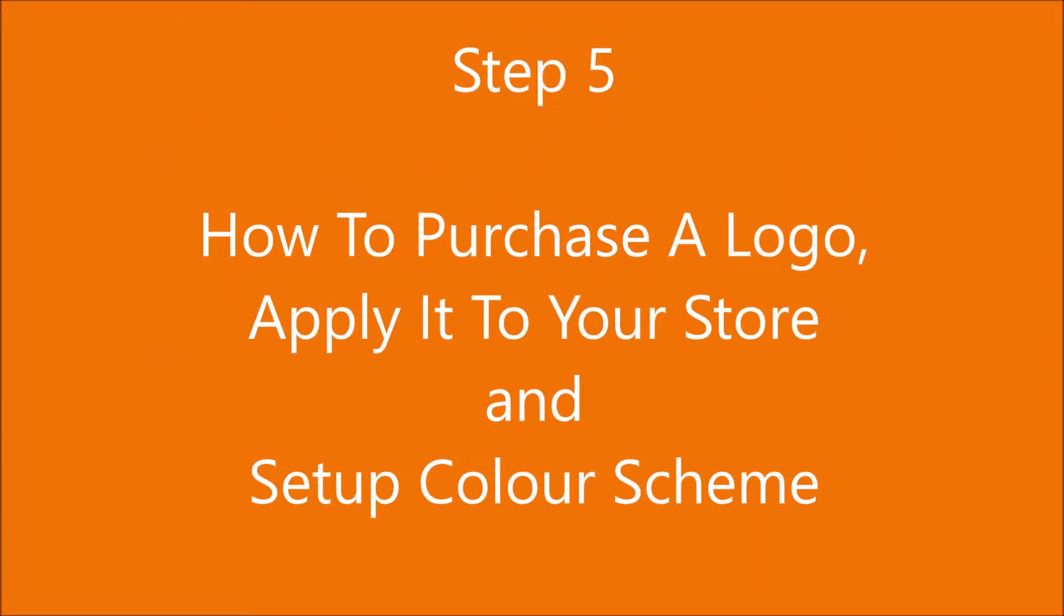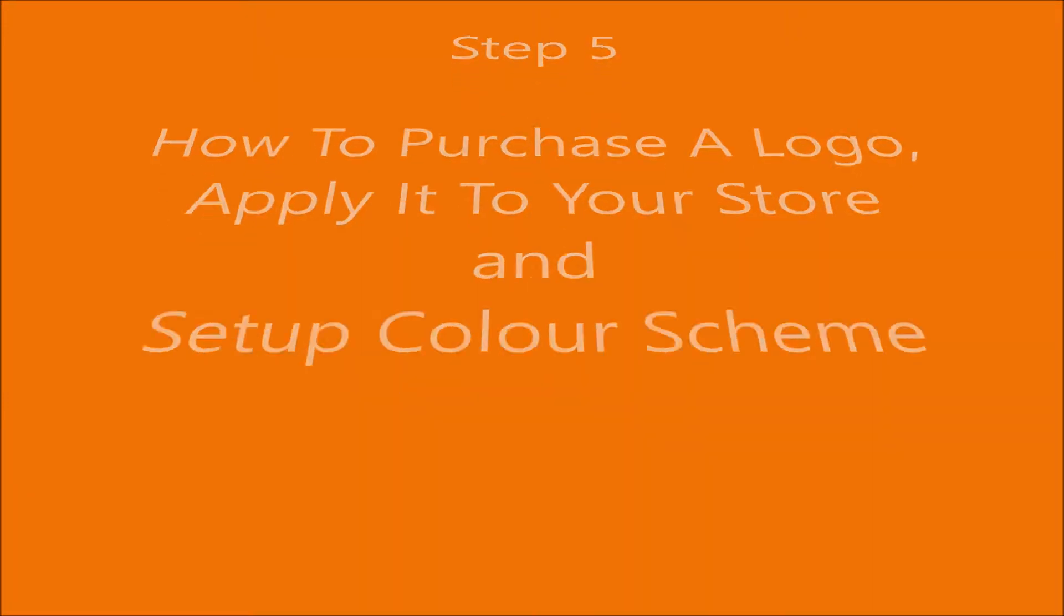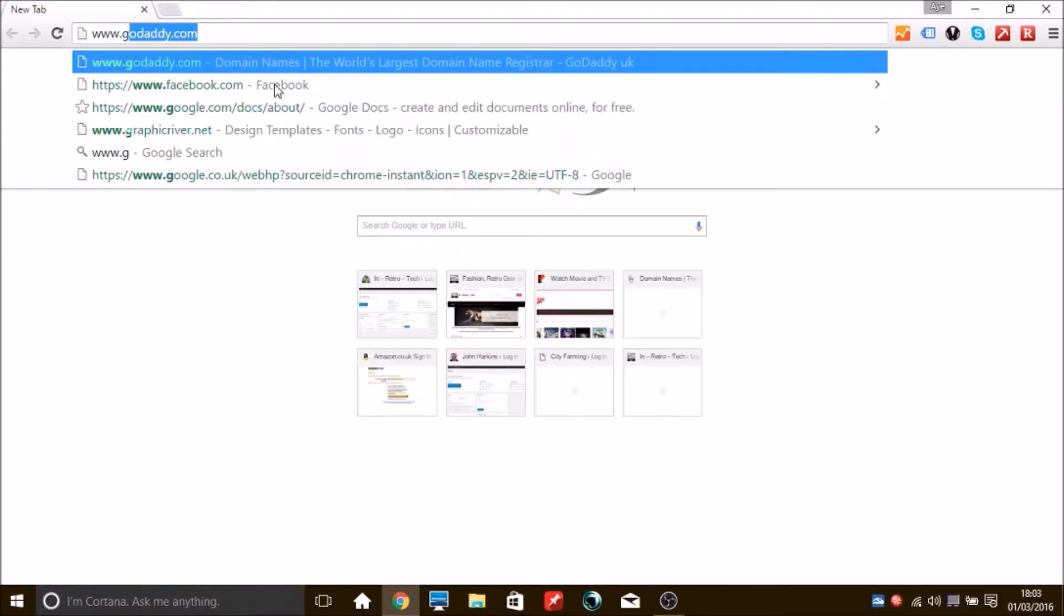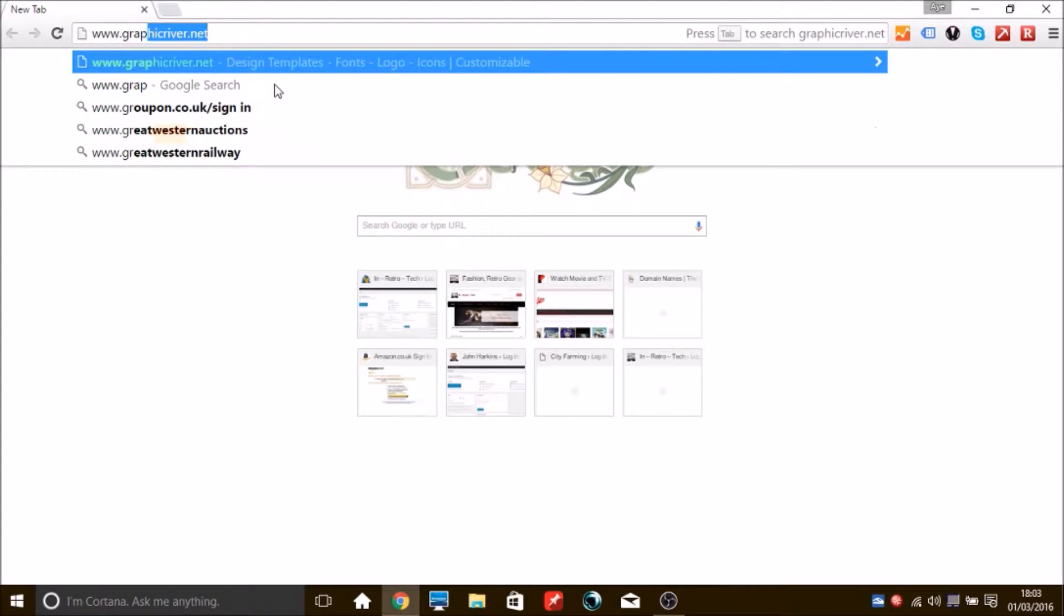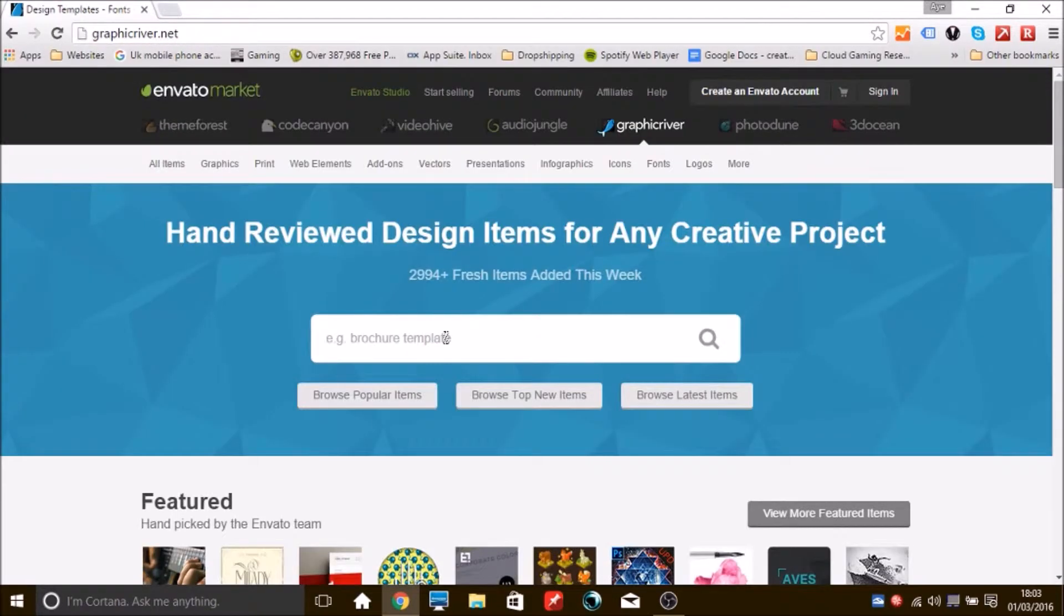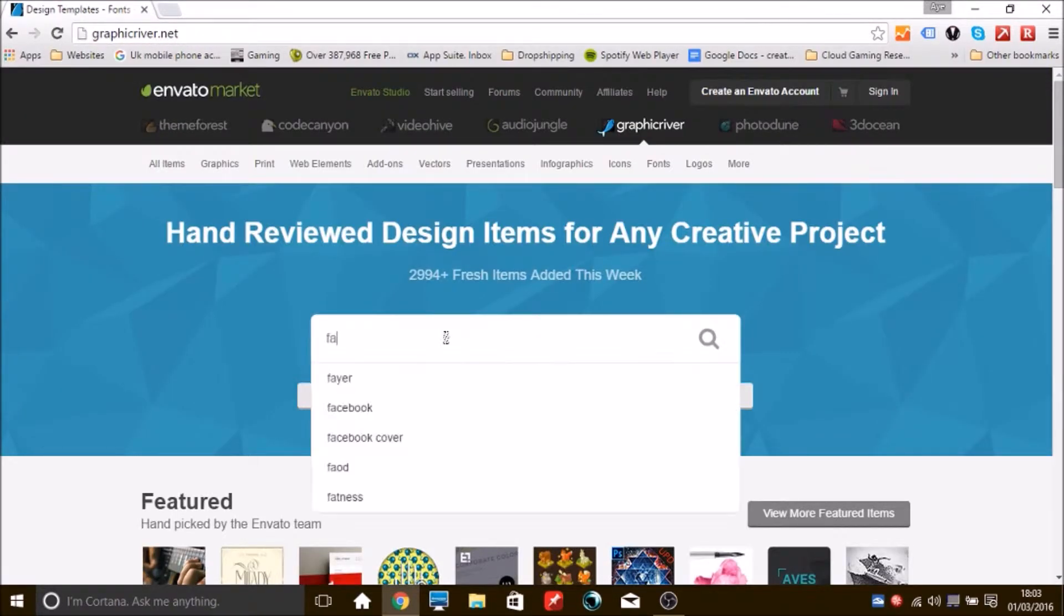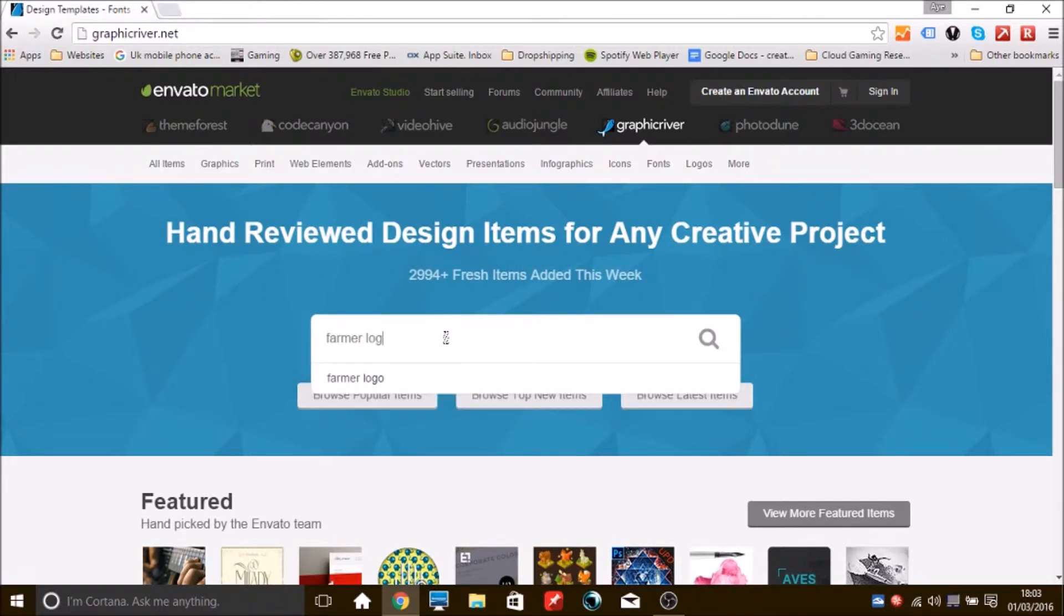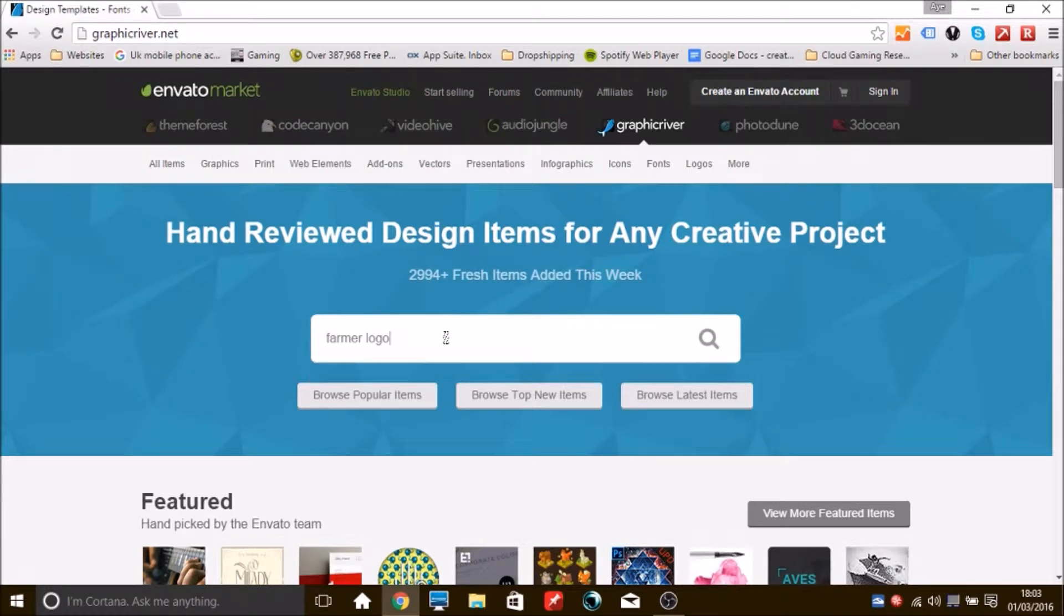Okay, so today what we're going to be doing is purchasing a logo and we're going to be applying it to the store and setting up the color scheme to match that logo. Now, the first place you want to head to is Graphic River. Graphic River is on Envato Market, the same place we've got our WooCommerce bundle pack.